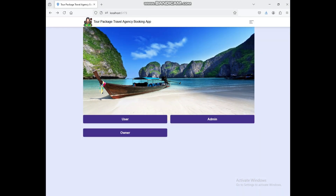Hi, today we are going to see a demo for a tour package travel agency booking MERN web application.